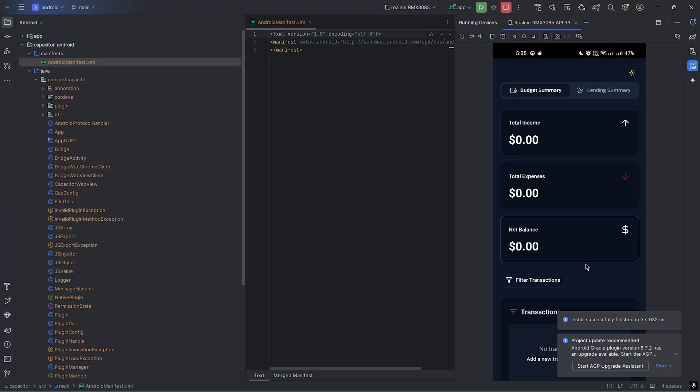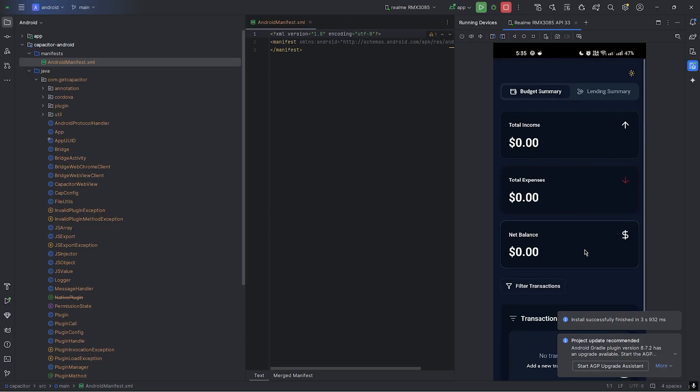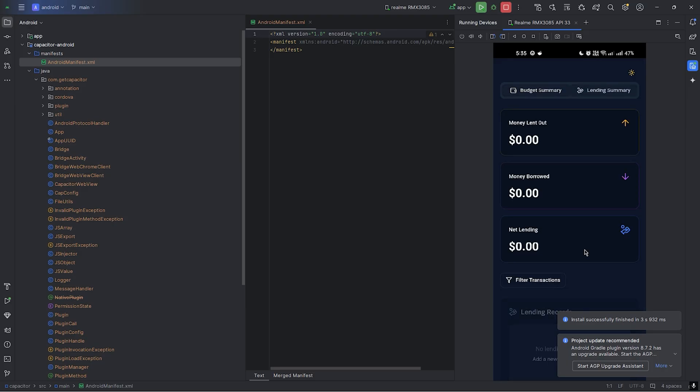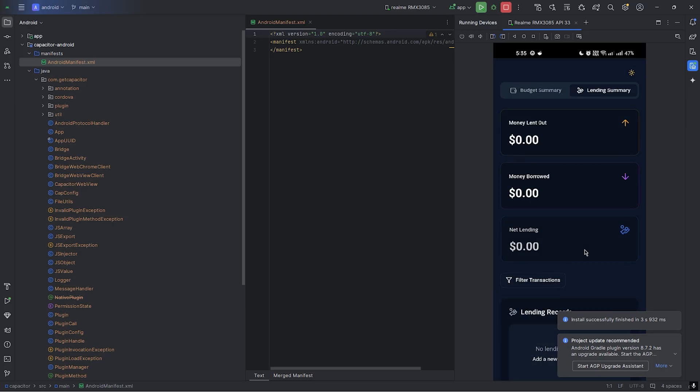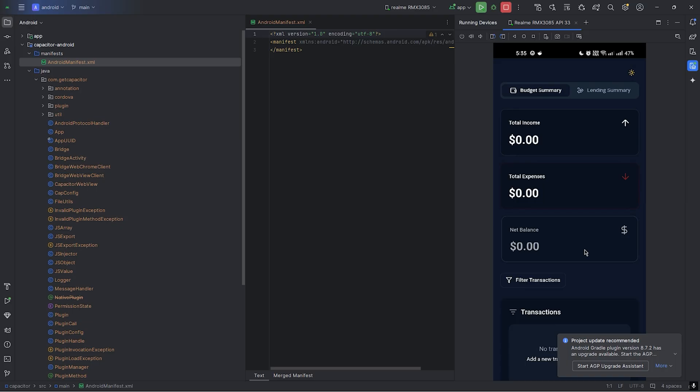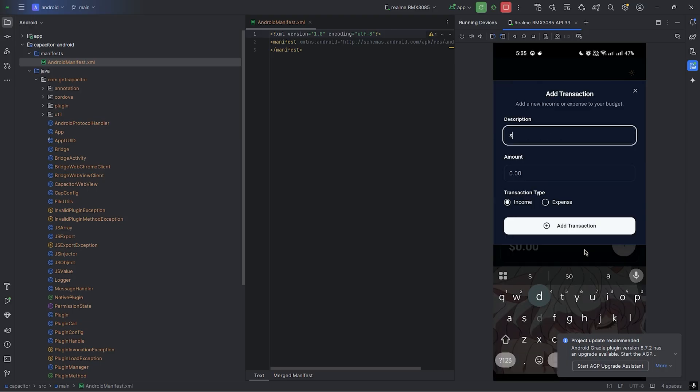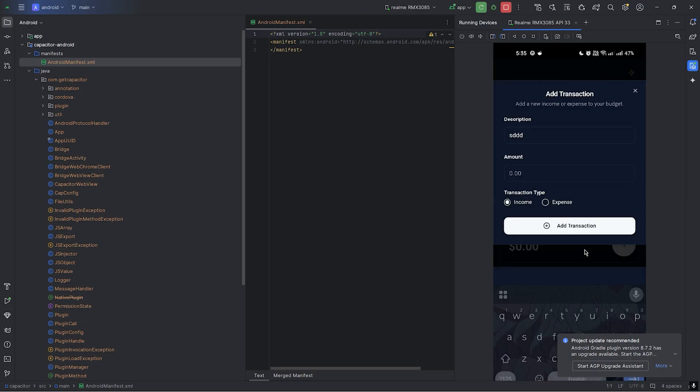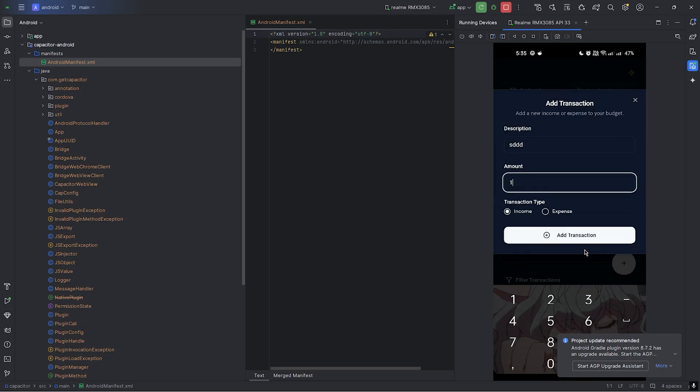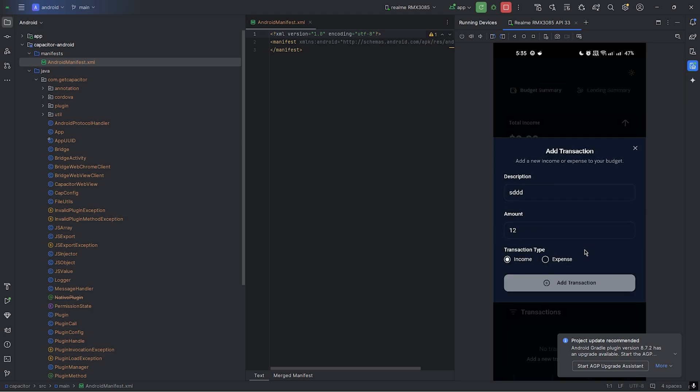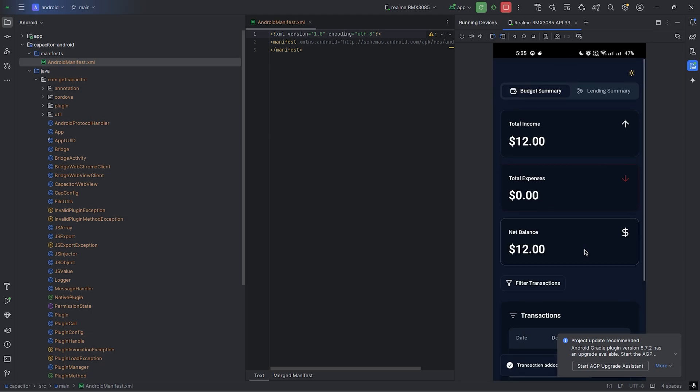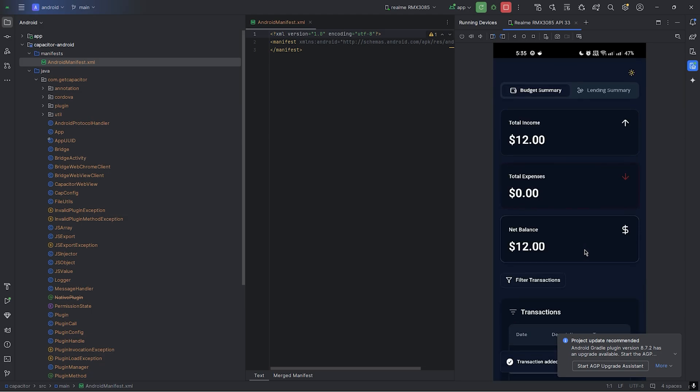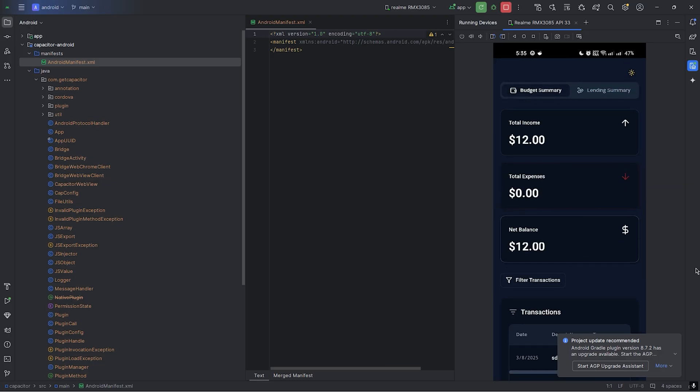Great! My app is running and I can toggle between night mode and day mode and can add transactions. I can add transaction and everything. That's how you can build your own app.